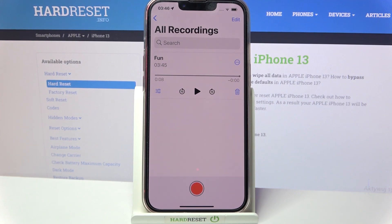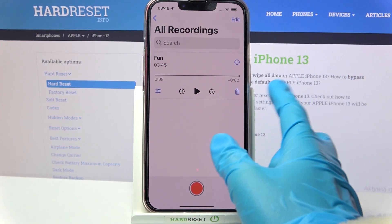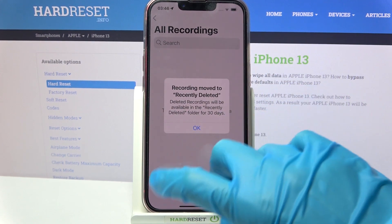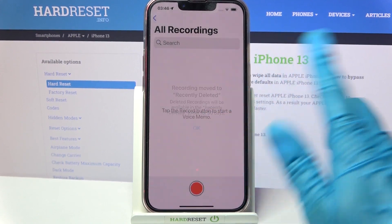You can always delete it though by clicking on this pin icon over here and selecting ok.